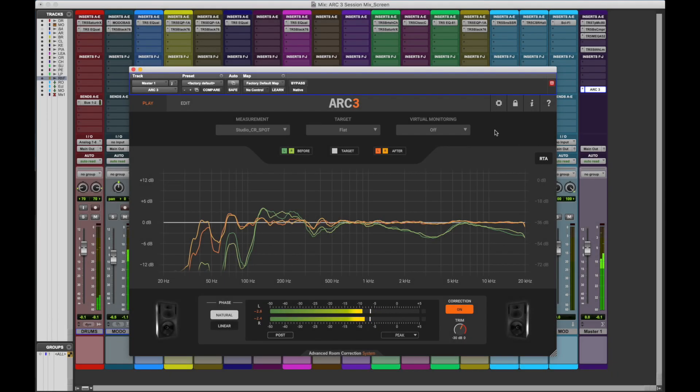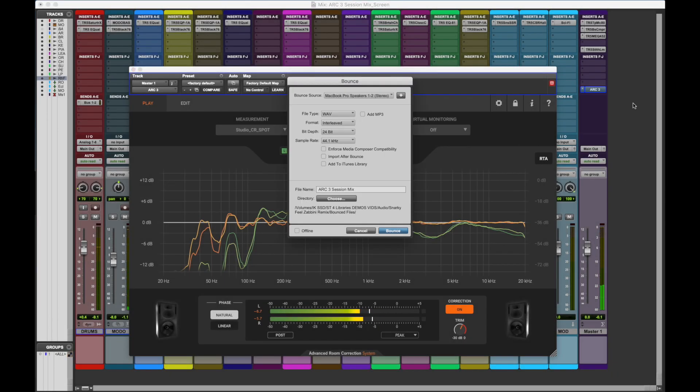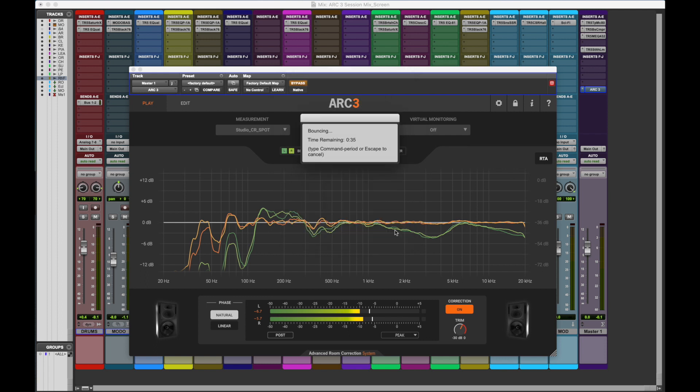Unless Arc is placed on the monitoring bus, remember to always switch off the Arc 3 plug-in before exporting the project from the DAW.